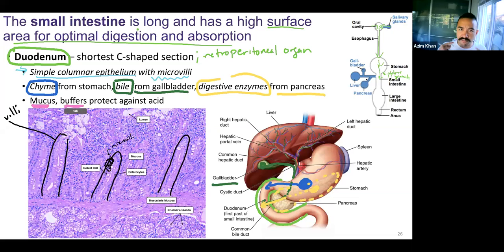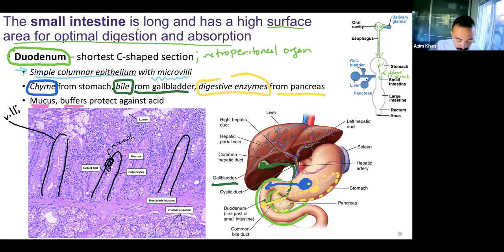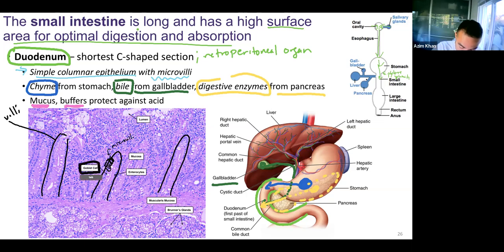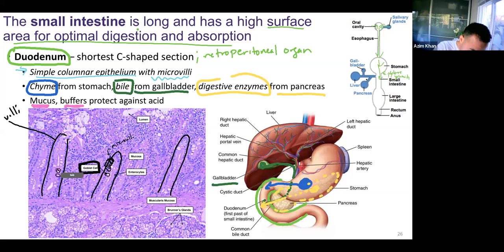We have buffers in our saliva and we have buffers here too. What's producing the mucus? In the stomach we had mucus cells. In the small intestines, like the duodenum, we have goblet cells. You can see those light colored goblet cells sporadically here and there. These are all goblet cells.